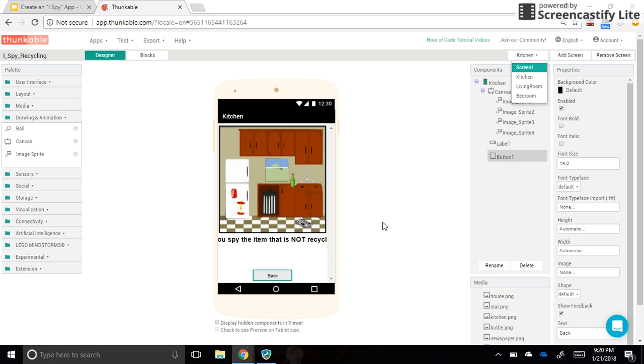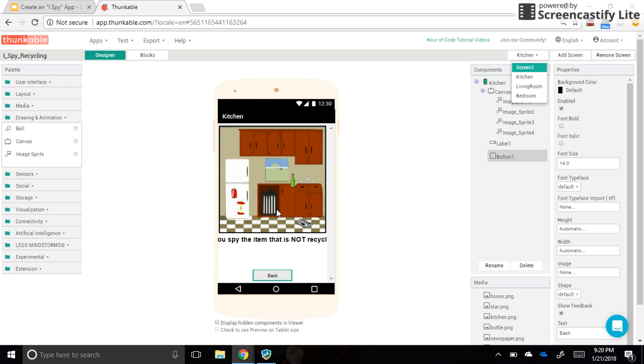All right, we are ready for our final video in the iSpy app tutorial and we're using Thunkable for this. So right now what we need to do is think about the different sounds that these sprites will make. In our app, we're going to have two sounds. Sound one is for when the user got it correct. For my screen, an apple core is not recyclable. So that's the correct answer.